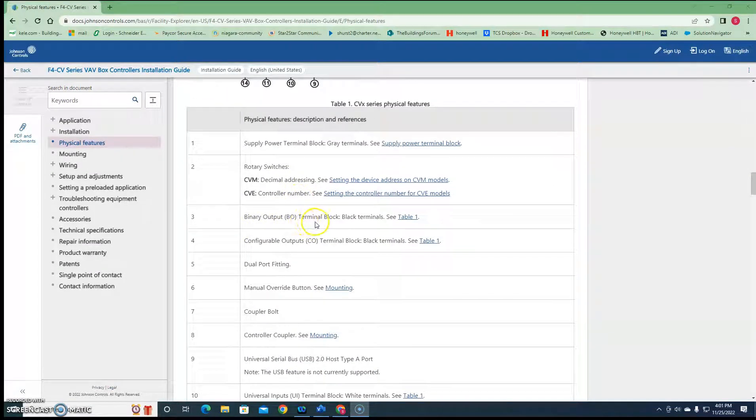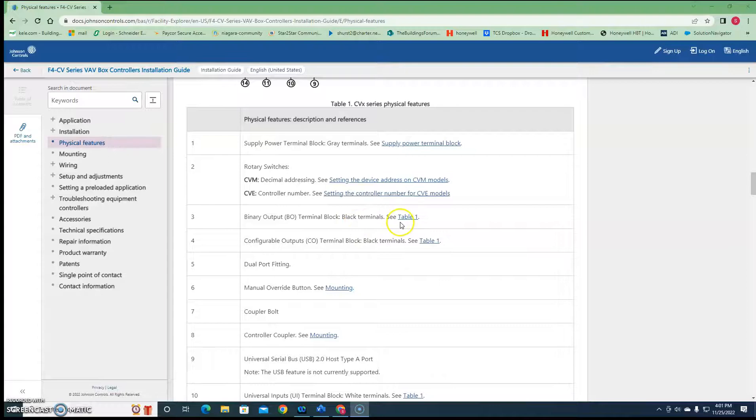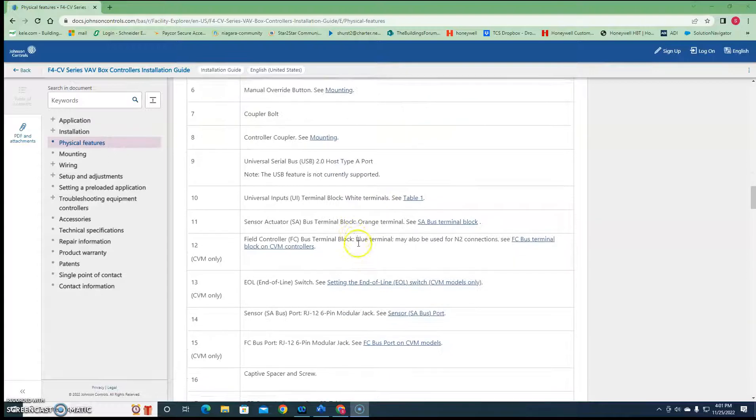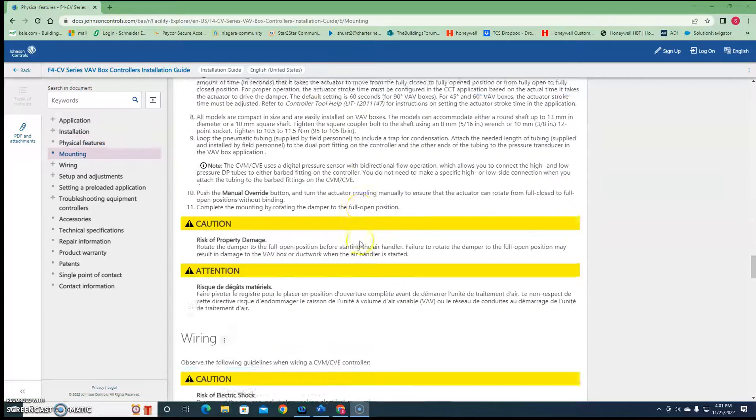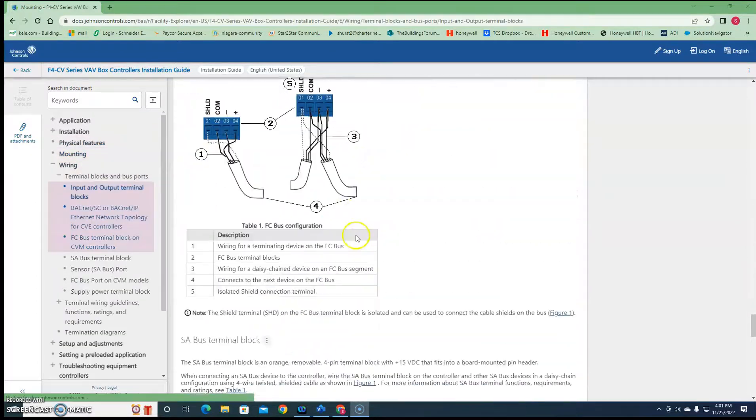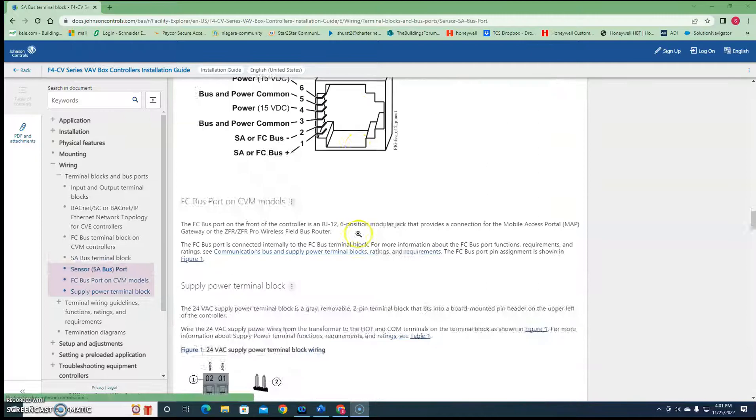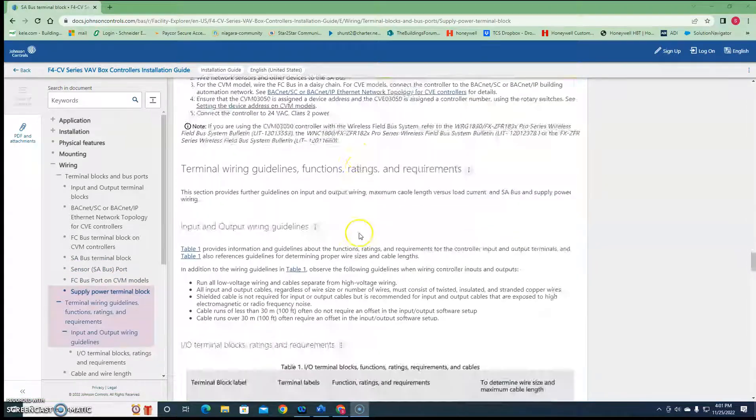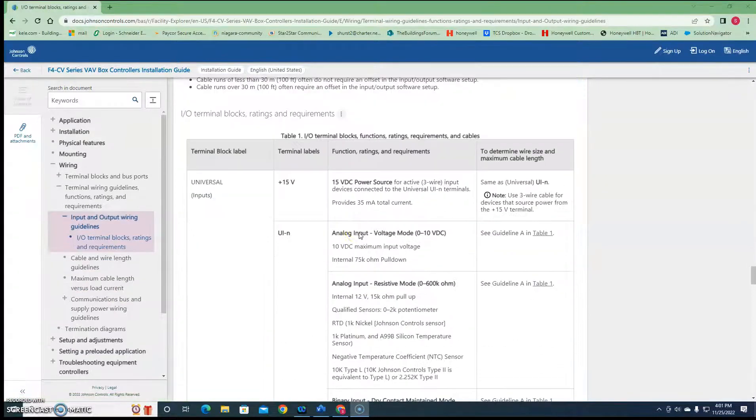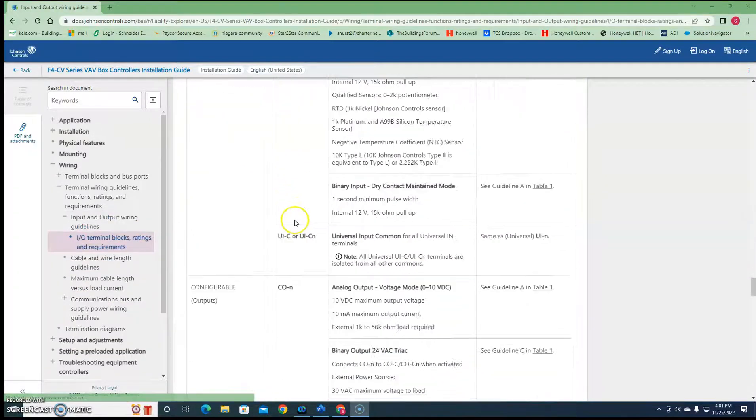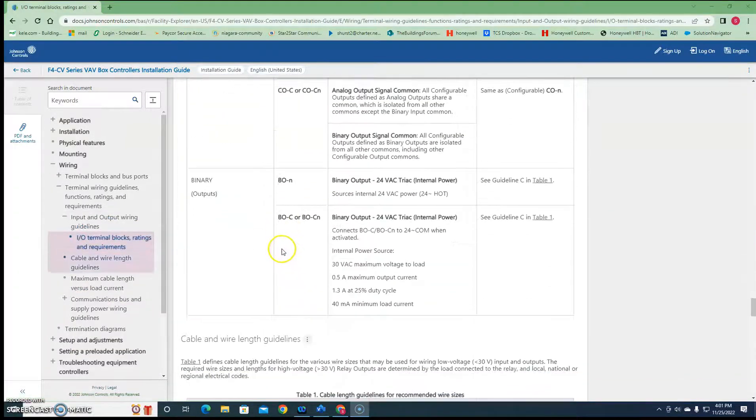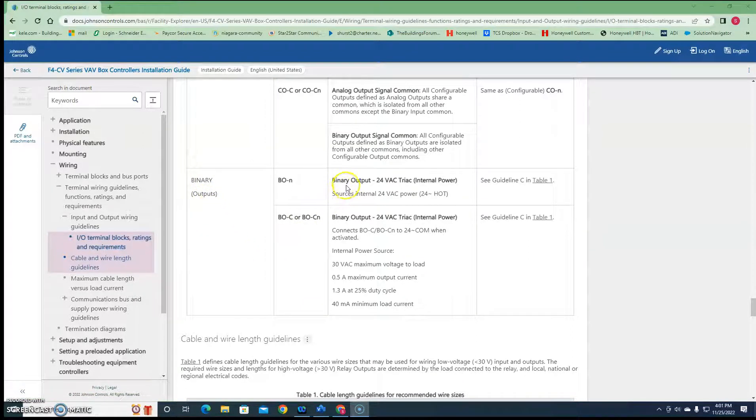So three, they're binary output terminals, see that. We're not gonna see that. We're gonna go down here to right here where it talks about terminal block ratings. Go down to binary outputs.